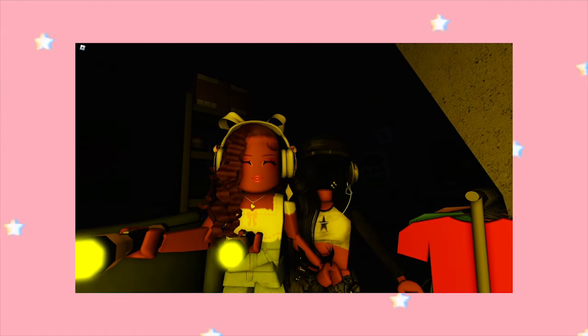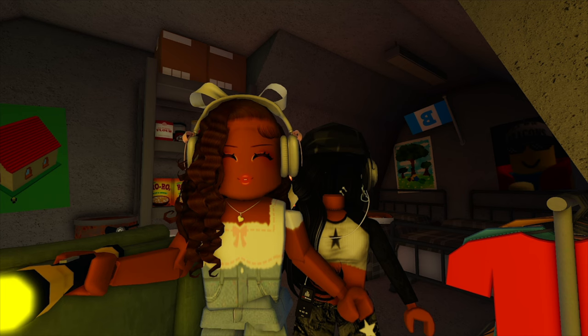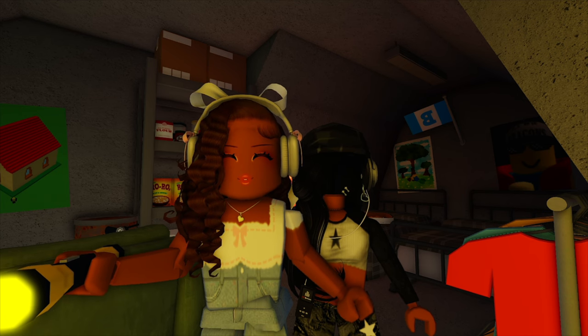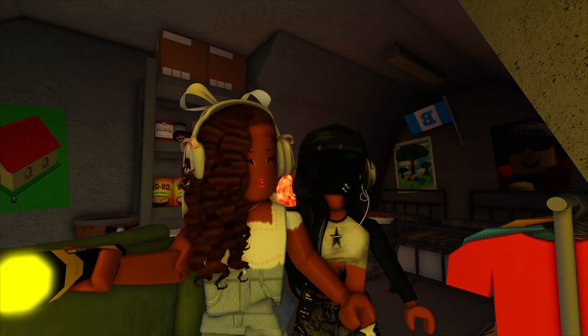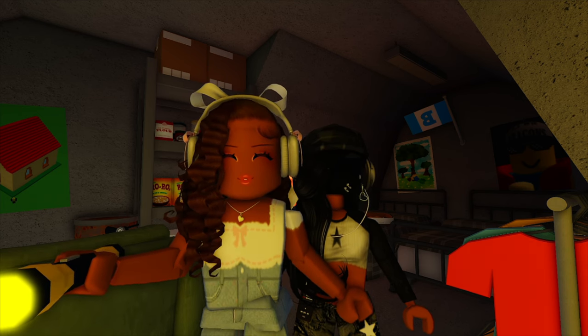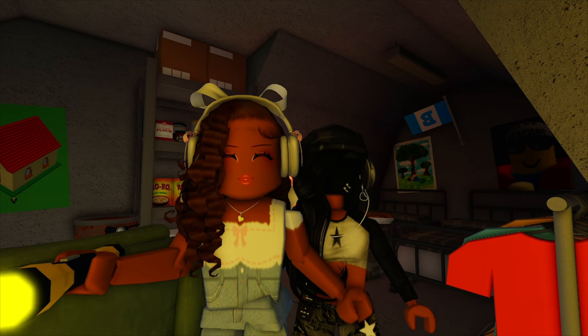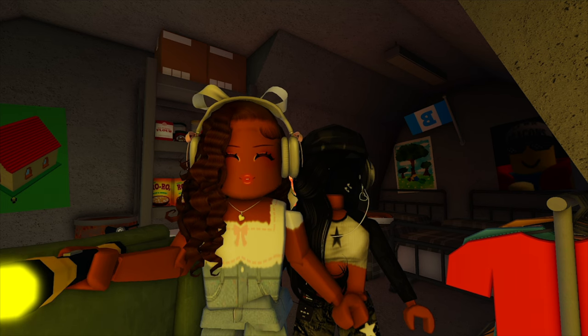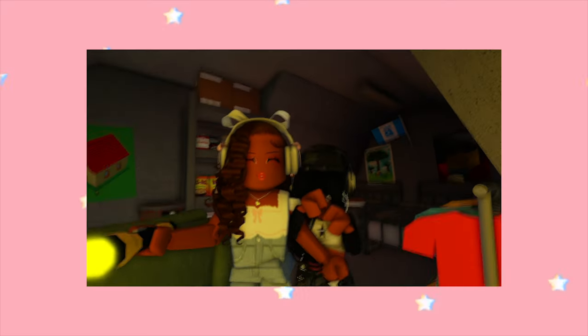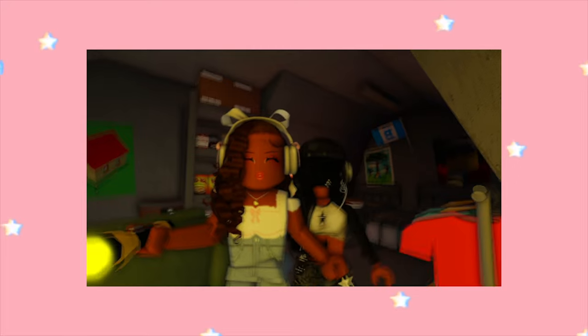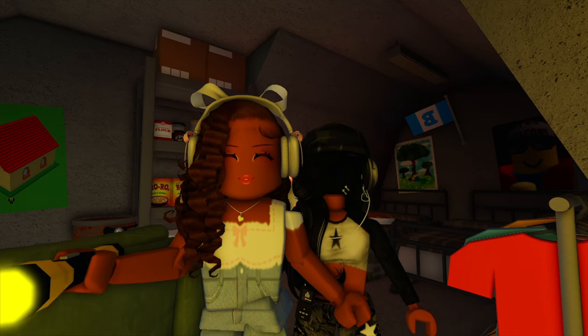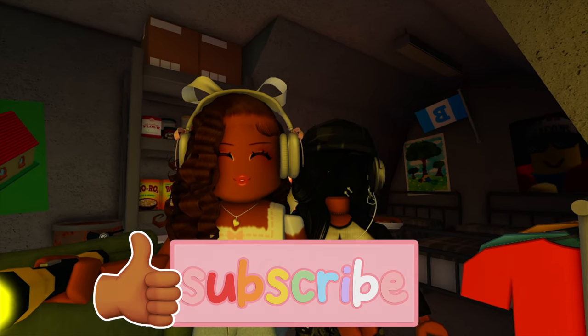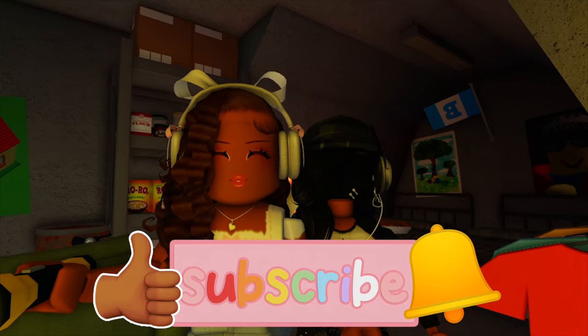That is going to be it for this video. I really hope you enjoyed watching us make our survival bunker. Let me know if you guys have yours prepared because Bloxburg is free. Thank you so much for watching and I'll see you guys next time. Bye!